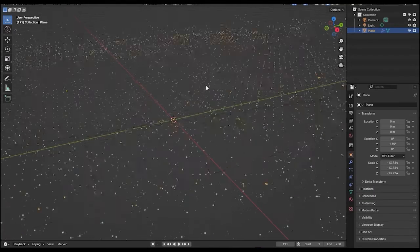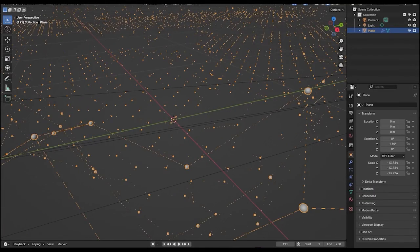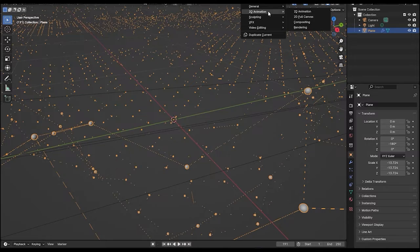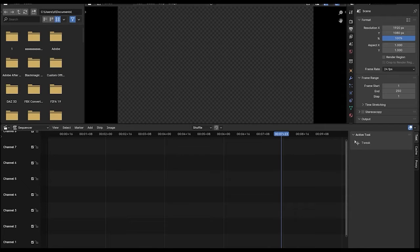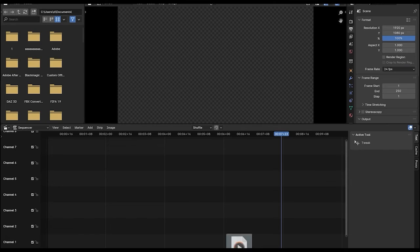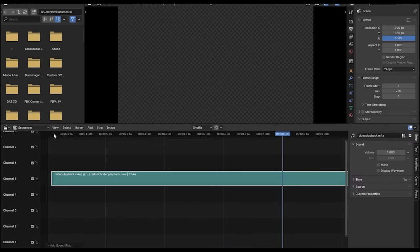Just a quick note: if you can't hear your audio in the background, you can go to the top menu bar, click on the plus icon, then video scene. Here you can drag your audio and hear it in the background.